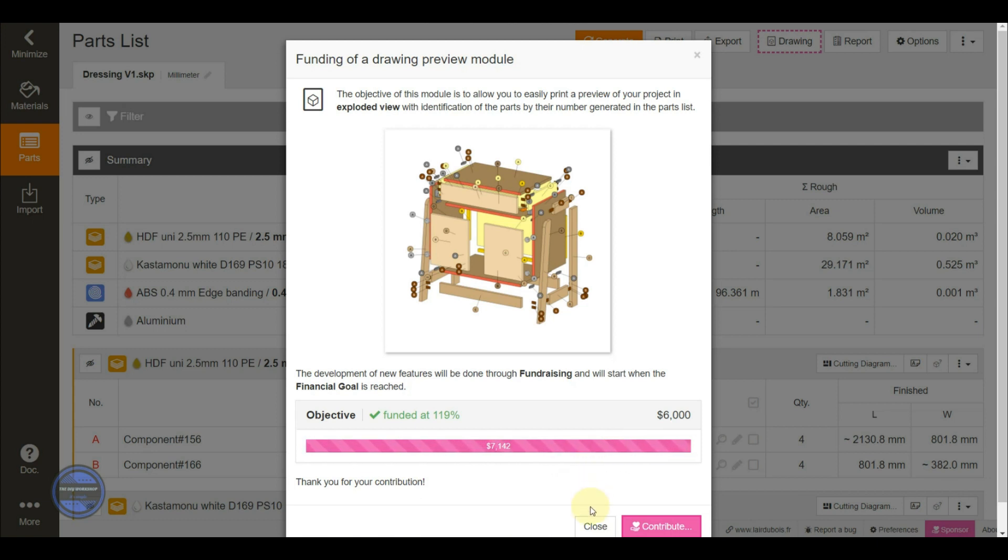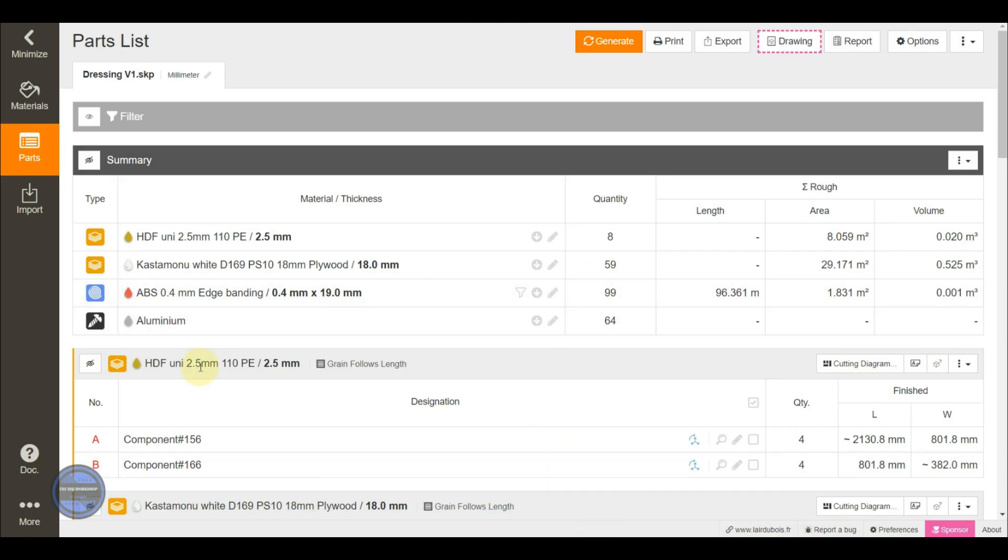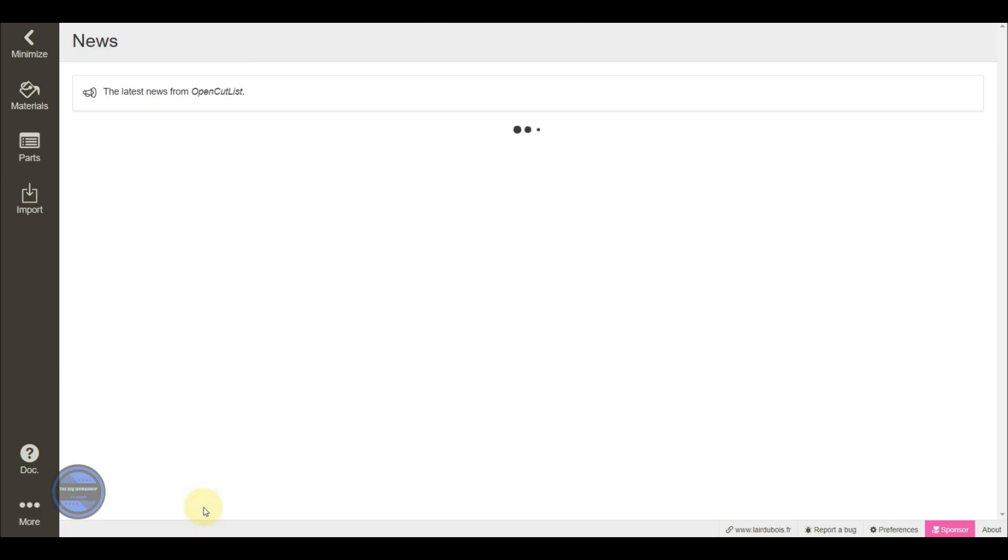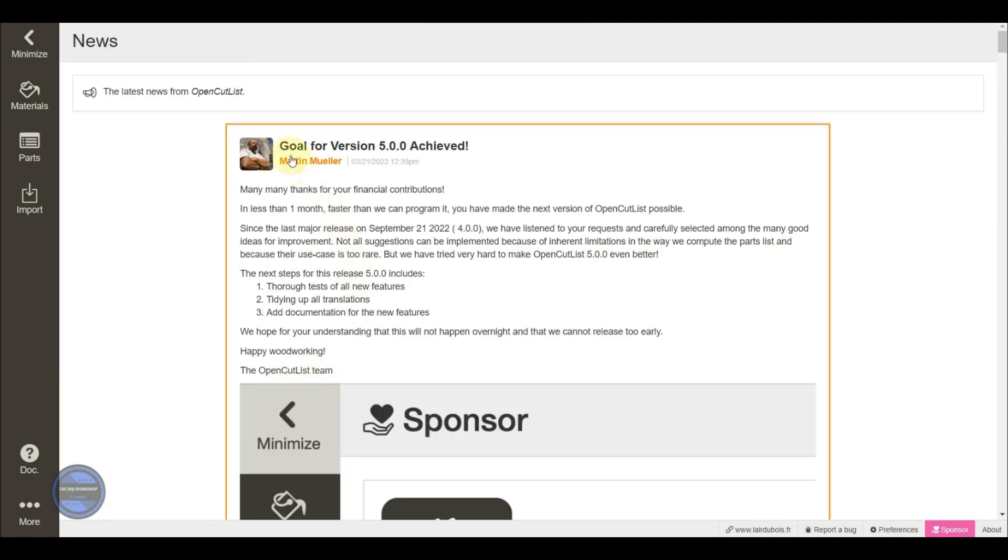At that time, according to Martin Muller's statement in the news section of OpenCutList, the two did not expect the entire amount to be raised in less than a month, which is much faster than they were able to code the 5.0 version of the plugin.